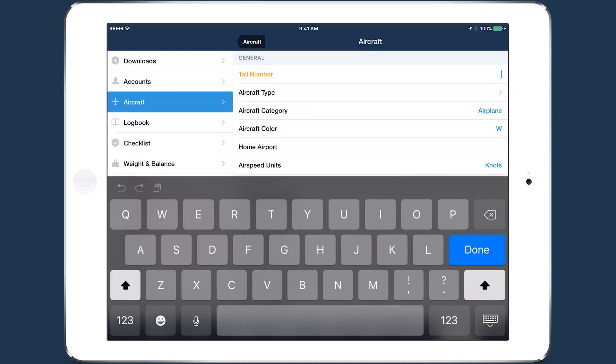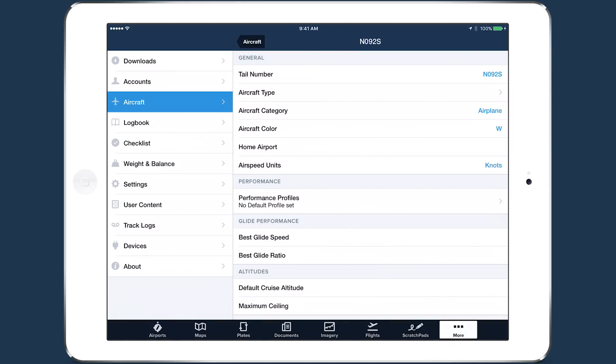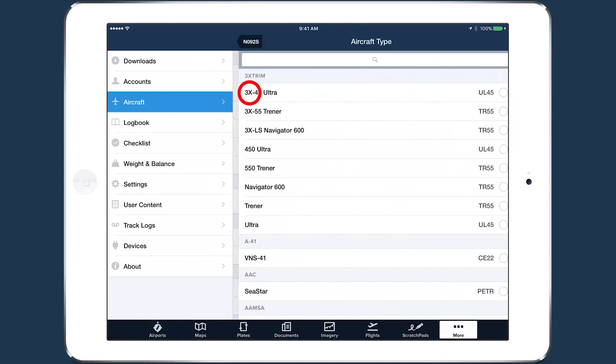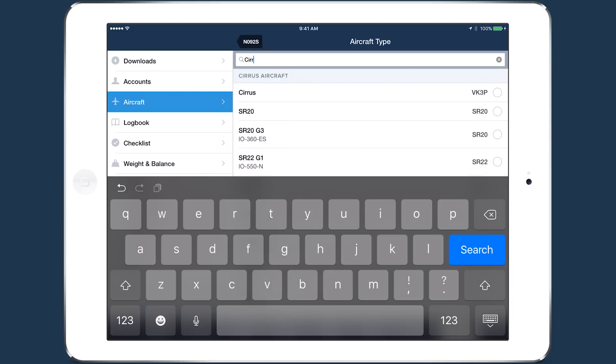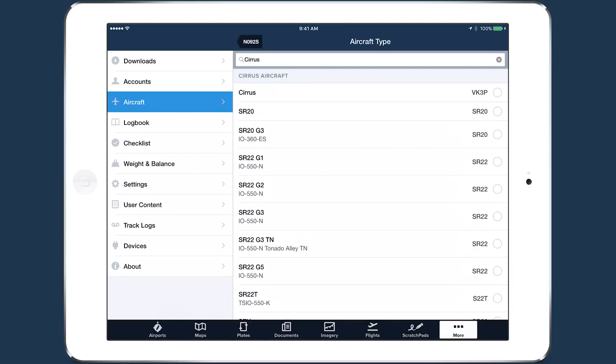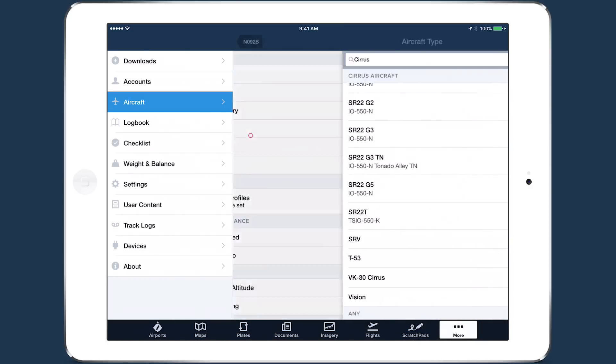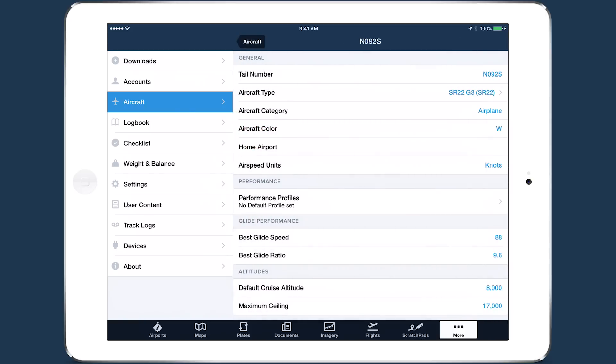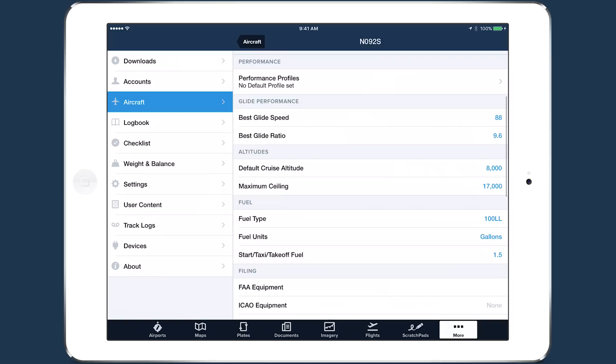Enter a tail number, then tap Aircraft Type to search for your aircraft by make, model, or type code. Tap on an aircraft type to select it. Certain aircraft types come with pre-filled values for glide performance, altitudes, and fuel.